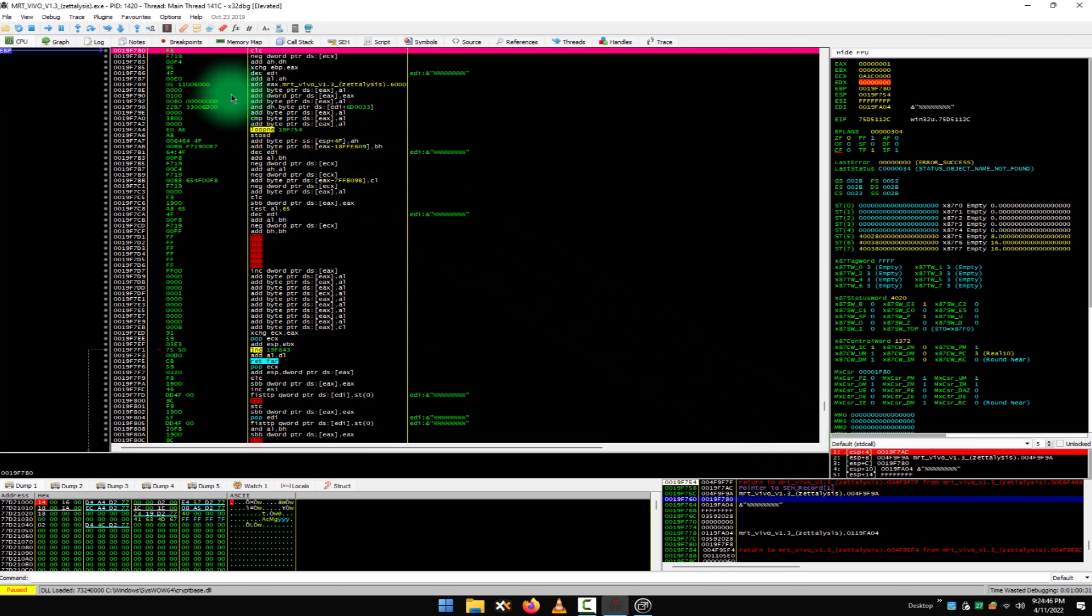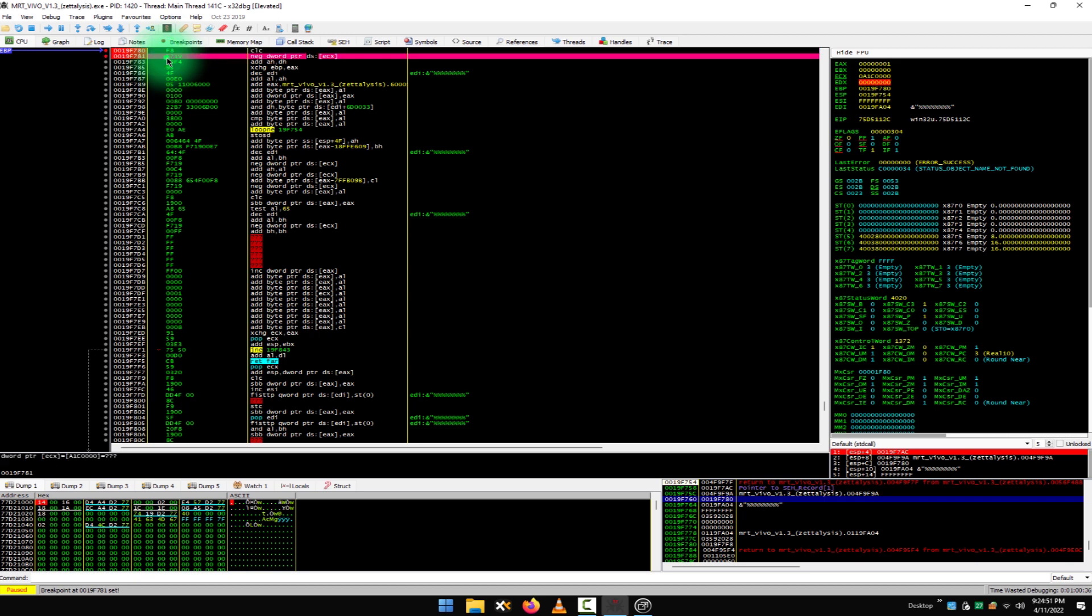Now in the main window, you have to double click and add a breakpoint on this address. This address might be changed for you. It may be something else. You have to find this address and just double click here and it will add a breakpoint to this address. And again, double click to the next MOUS line and add another breakpoint here.